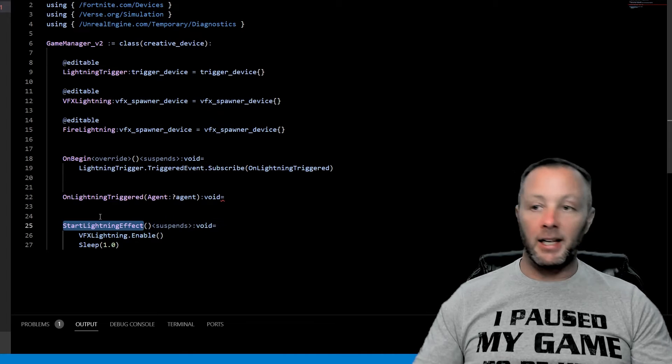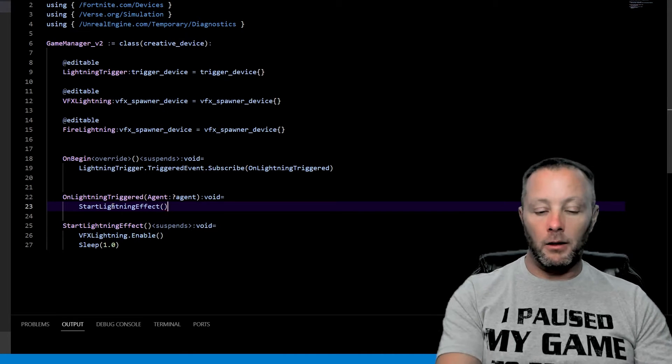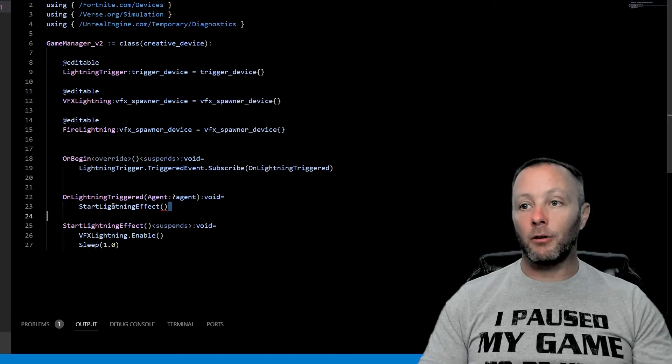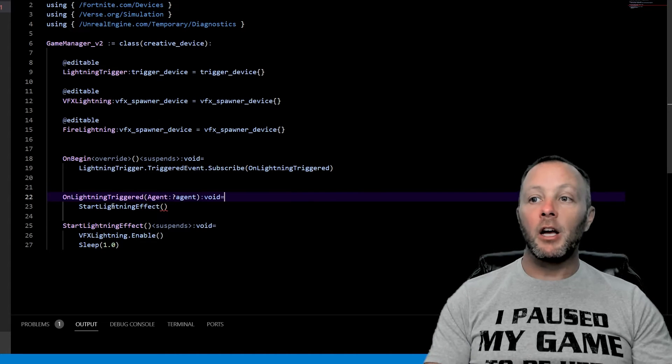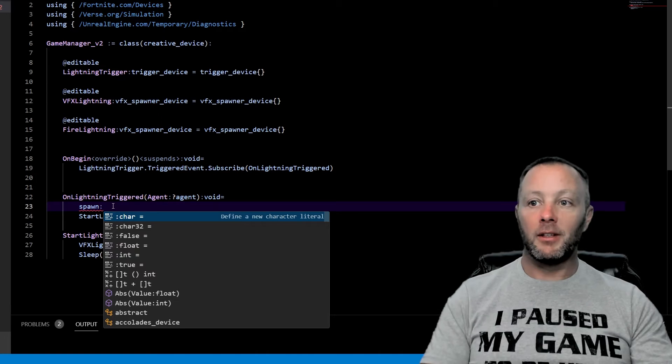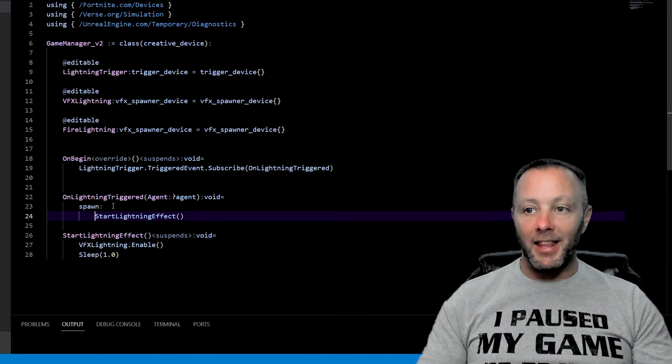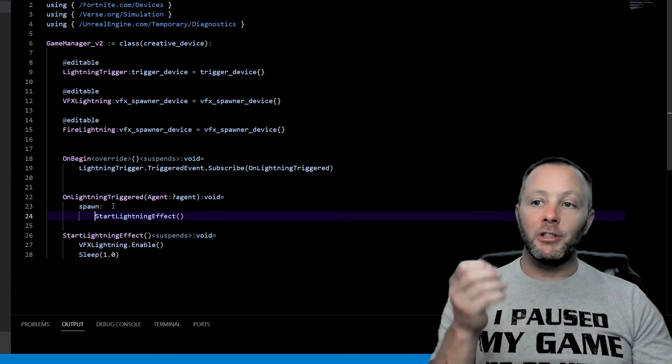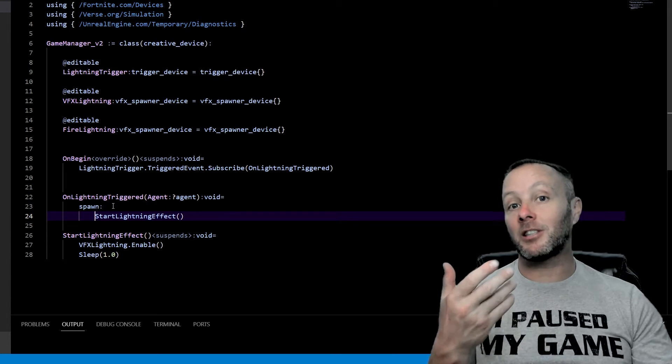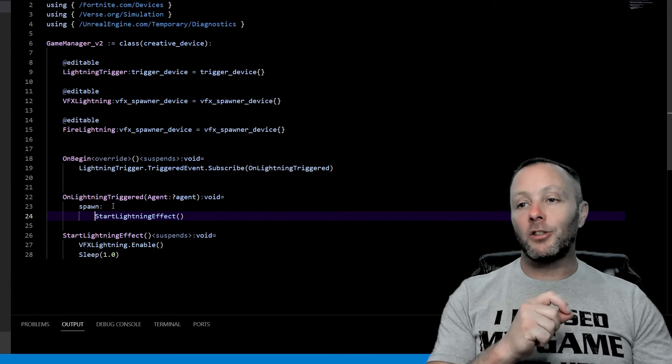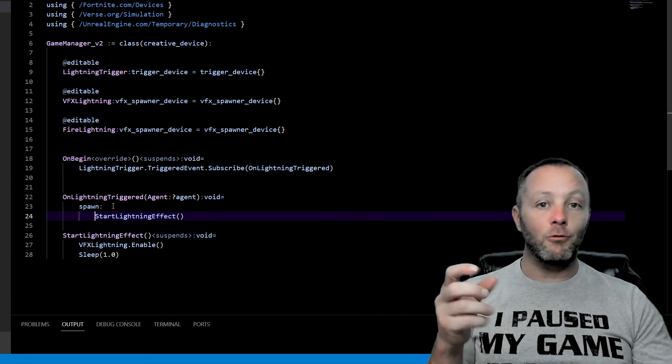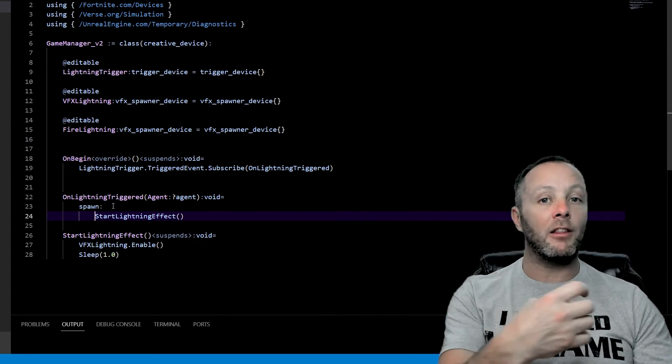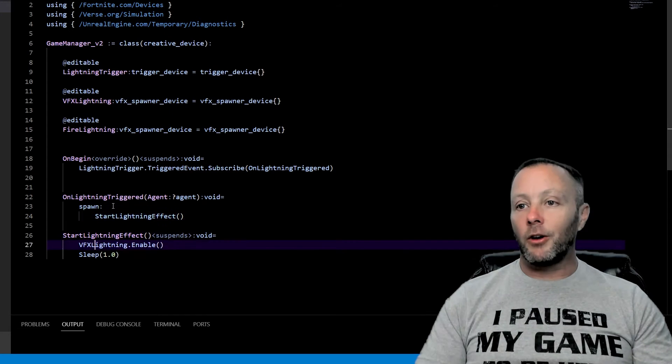So we'll say start lightning effect right here. Now you notice that the brackets actually have red squigglies on it. It's because we have to spawn this. So we go spawn like that. And then we tab that over because tab's really important. And the reason we have to spawn it is because the other one is the suspense and it's an asynchronous activity. So asynchronous means that it runs at the same time as the main thread. So this is sort of a side thread.